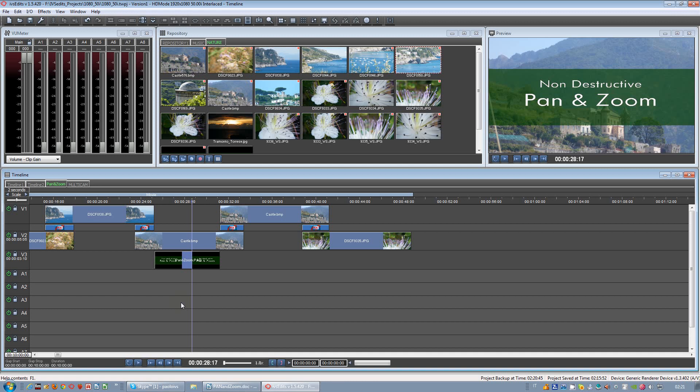Hi, I'm Paolo and I'm here to show you the non-destructive pan and zoom of IVS edits.